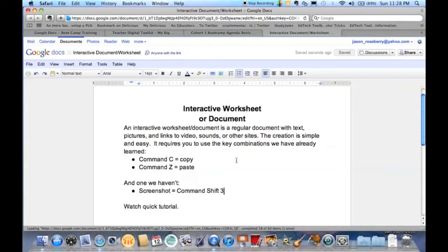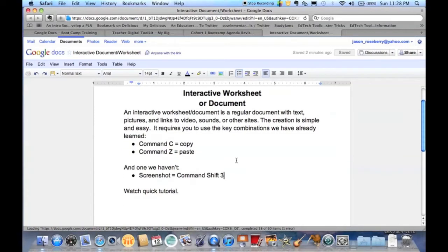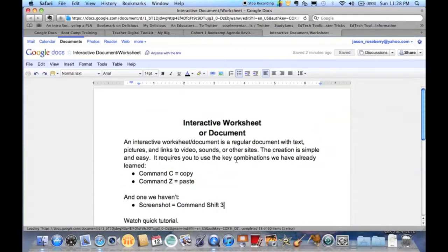Okay, this is a very quick video just to show you some basic things with creating an interactive worksheet or document. You could do this in Google Docs, you could do this in Pages, either one you choose. I like Google Docs because I like the idea that students can get to it very easily.